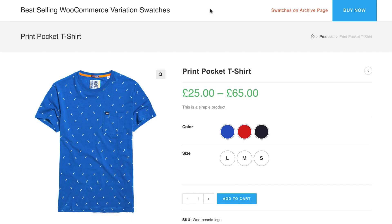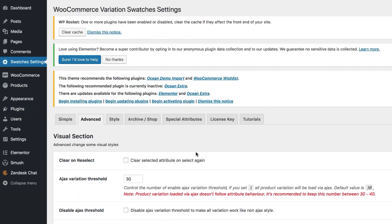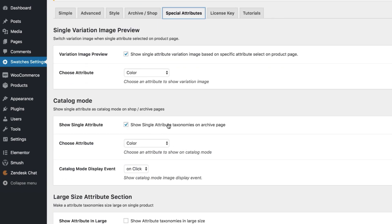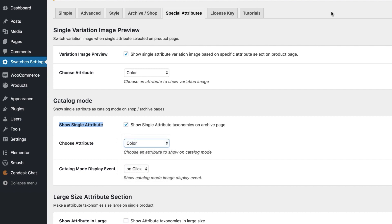To enable this feature, I'm assuming you have the premium version of the WooCommerce Variation Swatches plugin activated alongside the free version. Head to the Special Attribute section from the Swatches settings, then navigate to Catalog Mode. To enable the catalog mode feature, make sure you have the Show Single Attribute option enabled. From the Choose Attribute dropdown, pick your desired attribute that you want to show in the shop category page — you can notice I have the color attribute selected.